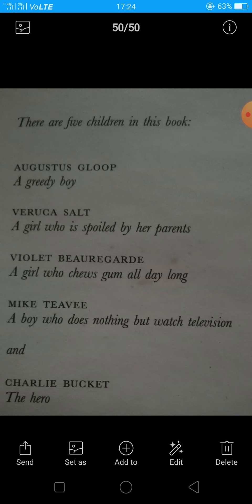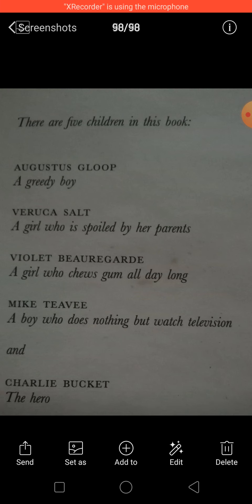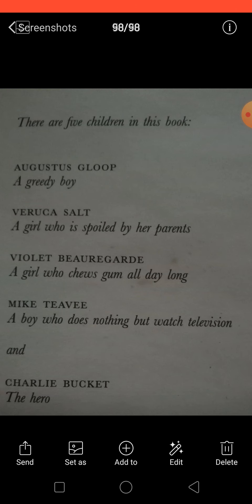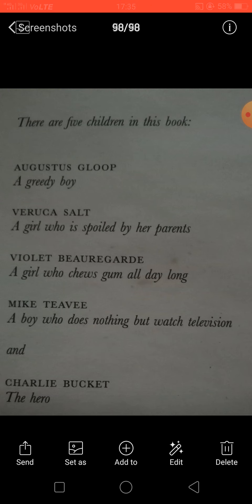This story is about a boy named Charlie, who is the main hero. Now let's start with the five children in the story — the five golden ticket holders. The first is Augustus Gloop, who was a greedy boy. Then Veruca Salt, a girl who is spoiled by her parents. Then Violet Beauregarde, a girl who chews gum all day and wants to set a record for chewing gum.